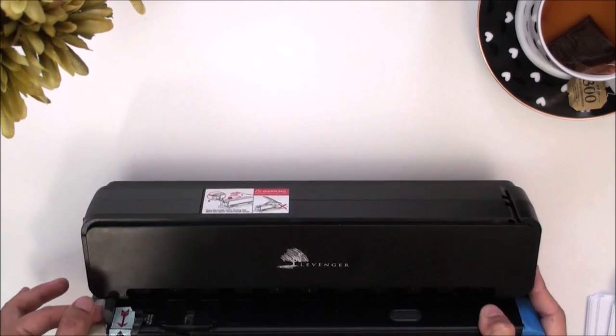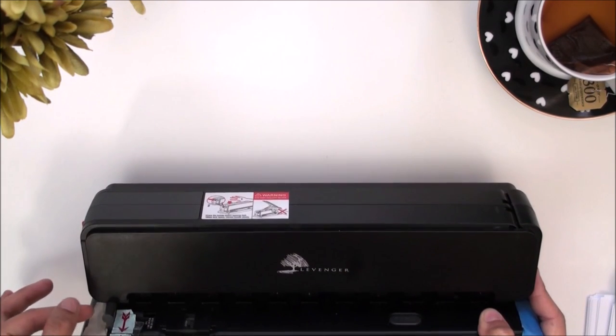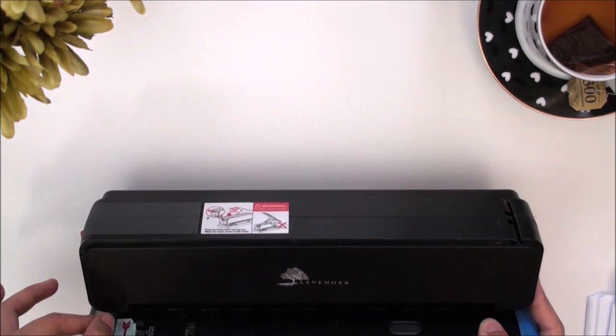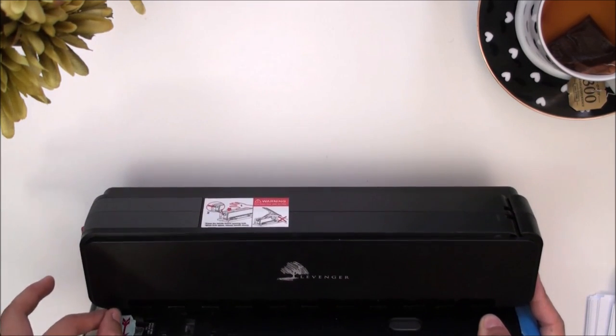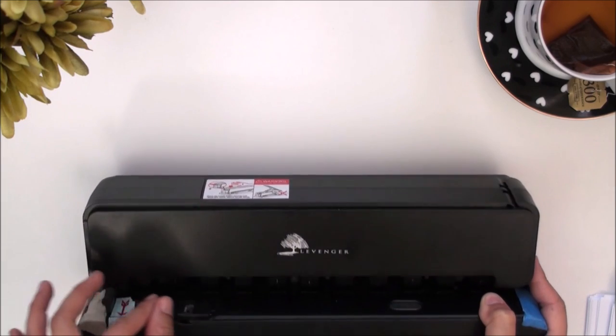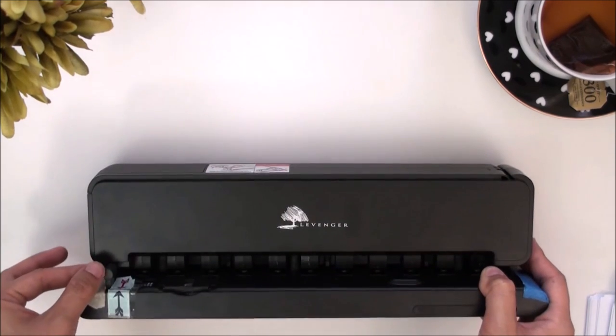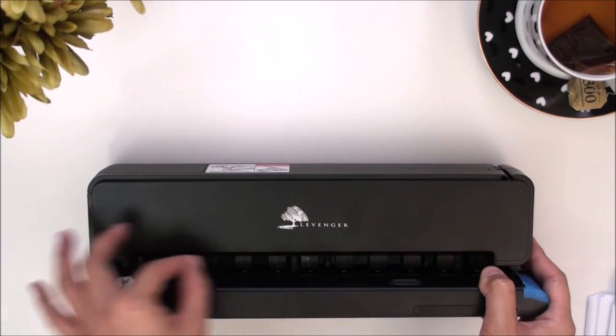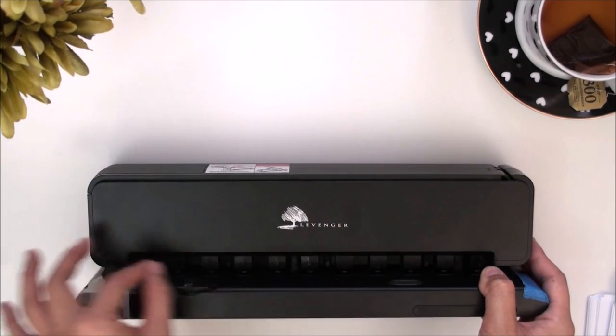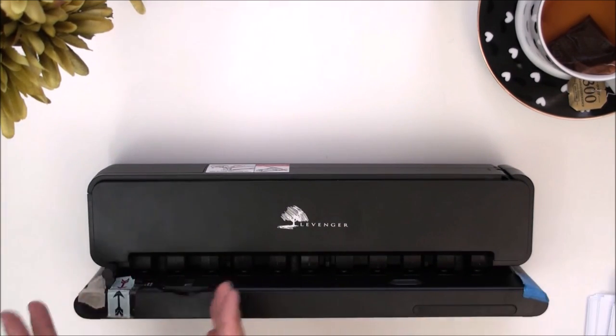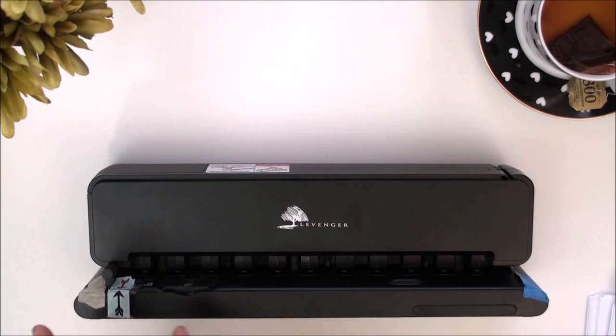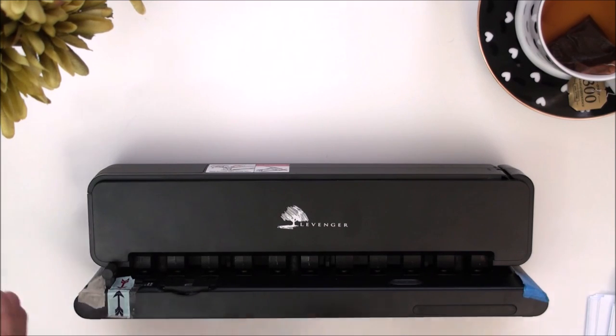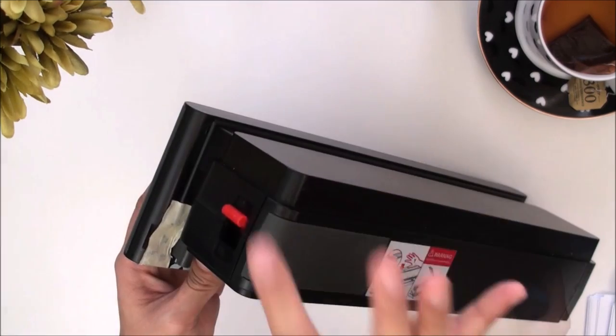It does have this little shifting guide right here for letter size and the junior size and whatever other size that you need to adjust it to. Obviously it doesn't come with a Happy planner size because the Happy planner is not a standard size.